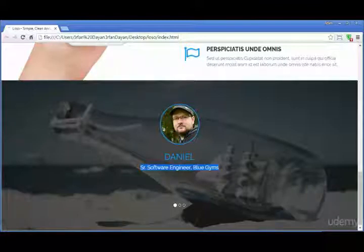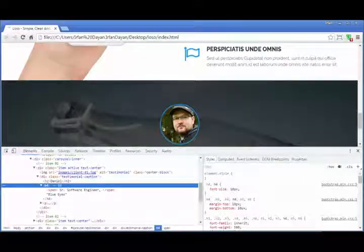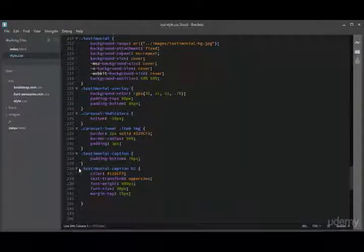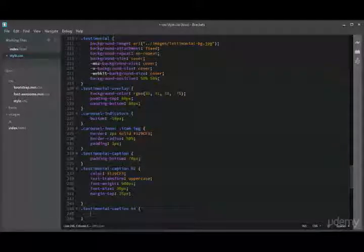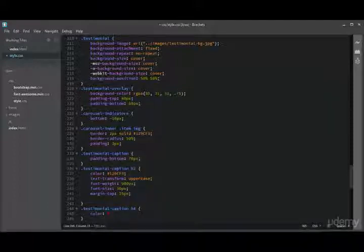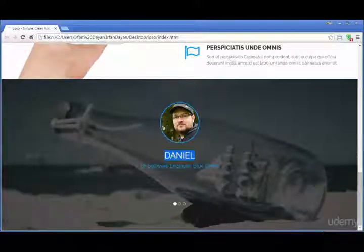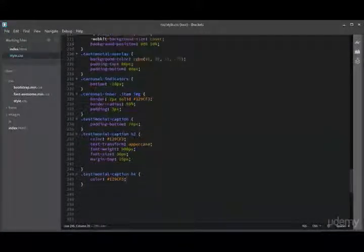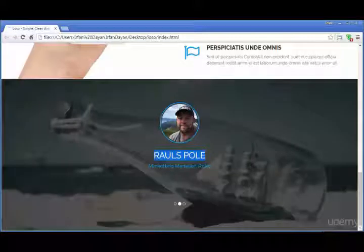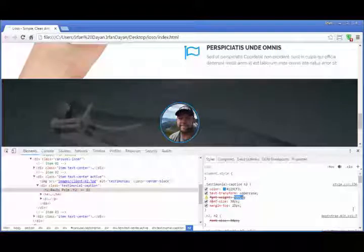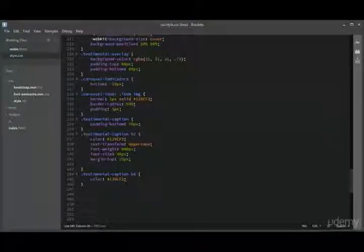Let us add some CSS to the designation and company — this is the h4 element. We will copy the same CSS and paste it for h4, but we only need to set the color to '#129CF3'. Let us see the result in the browser — it looks fine. There is some invalid CSS: the font-weight should be 900, not '900px'. Now it is looking fine.